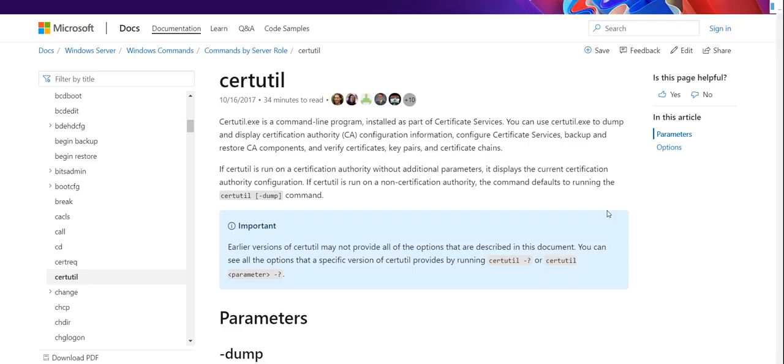Hey everyone, PlanDush here. Today we're going to take a look at certutil, which is pretty much baked into most Windows devices.